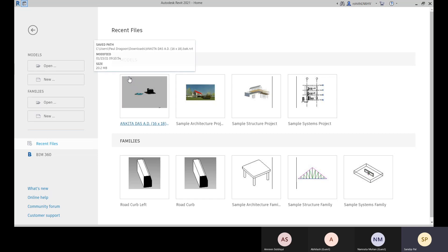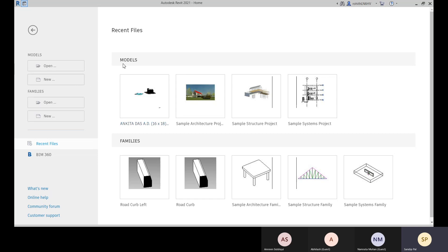For project or model template files, the extension type is .rte. For family template files — used to create families for particular categories — we already have some existing family template files, and those have the extension .rft, which stands for Revit Family Template.